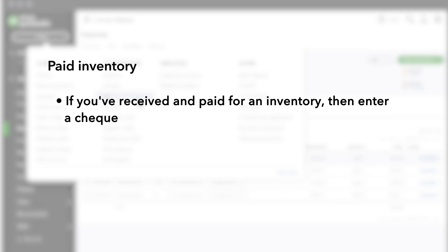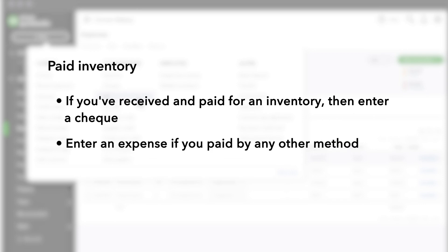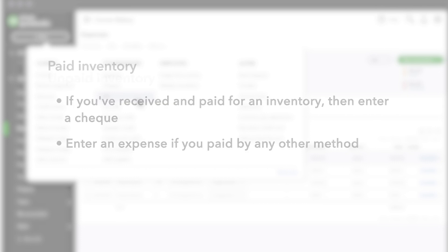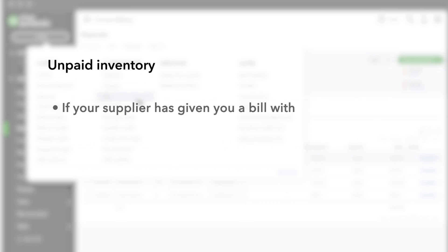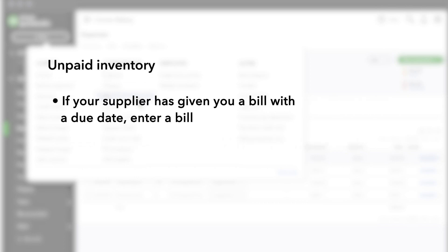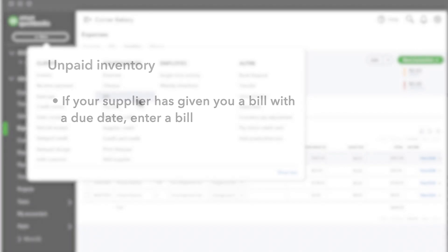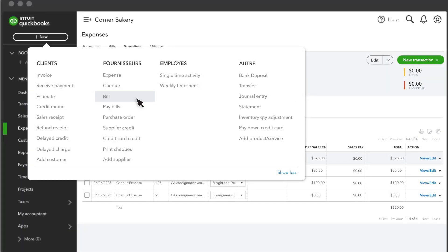If you've received and paid for the inventory already, then you'll enter a check if you've paid by check, or an expense if you've paid by any other method. If you haven't paid yet, and your supplier has given you a bill with a due date, then enter a bill. These methods are all very similar. For this example, we'll enter a bill.